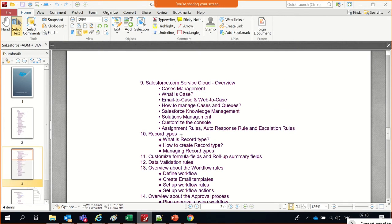Continuing from the last class, we were able to produce case management — what a case is, how to write an email to a case, how to manage cases, and queue management. We went on to assignment rules and routed a particular case to a certain queue when the case is created on a subject like delivery or courier.